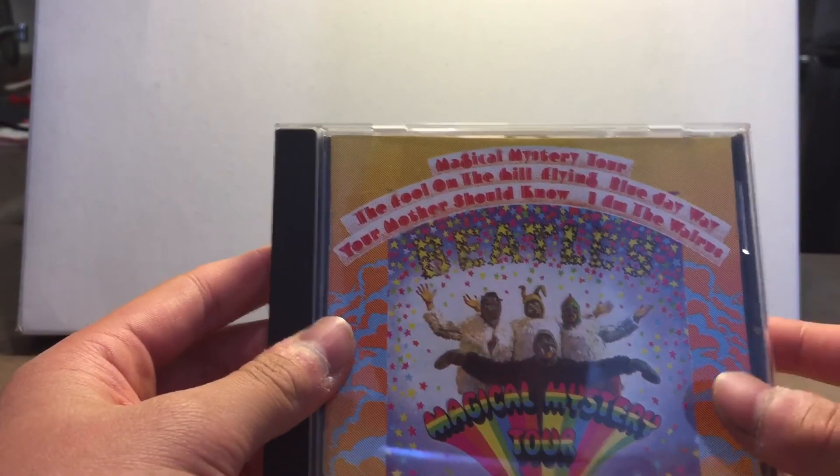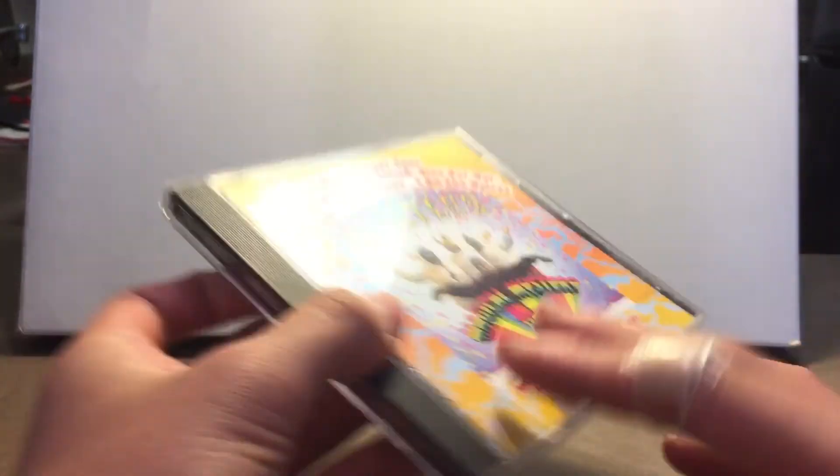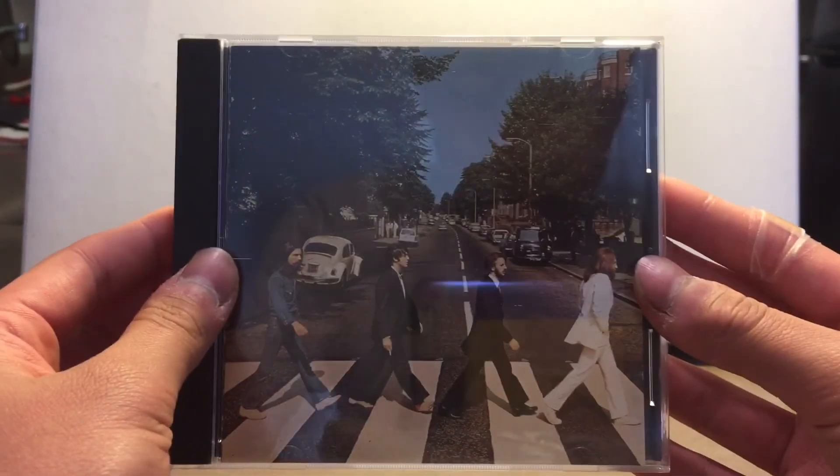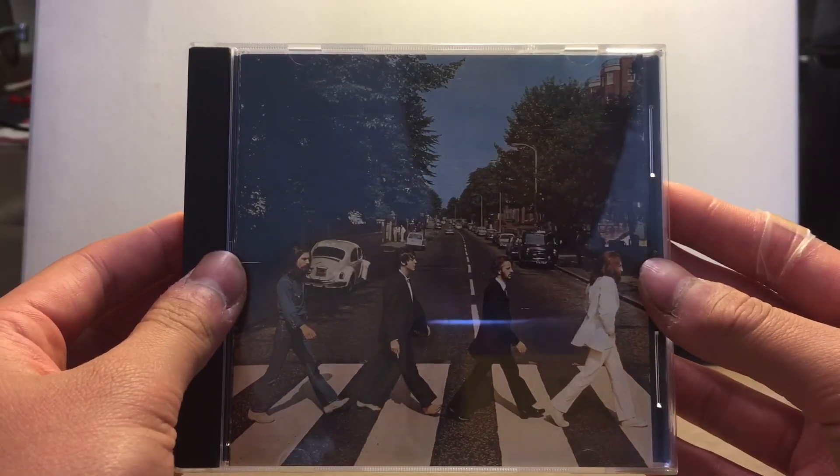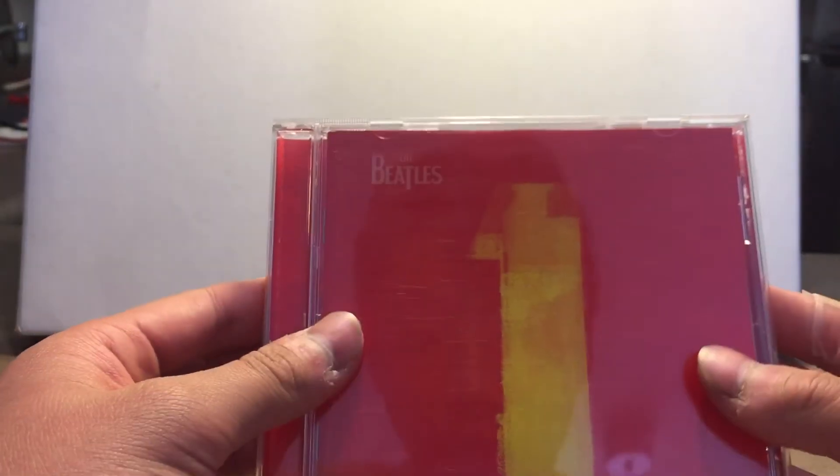Sgt. Pepper's Lonely Hearts Club Band, The Magical Mystery Tour, Abbey Road by The Beatles, and lastly The Beatles 1, all of their number one singles.